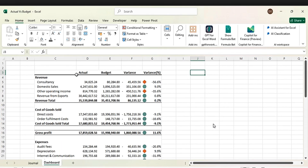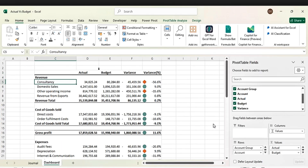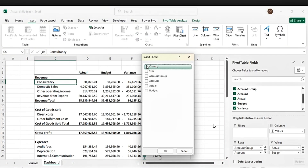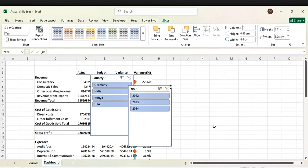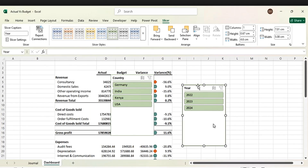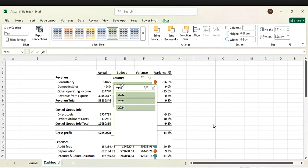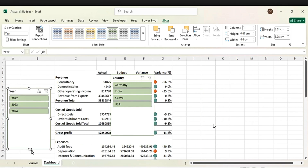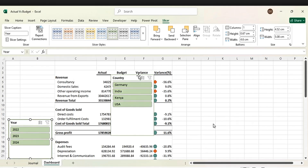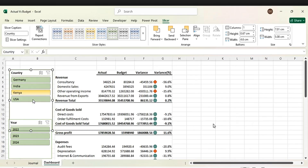The next thing is to insert slicers. Go to Insert, then pick a slicer. Pick Country and Financial Year. Let's pick a style — go with the green. We are going to position it here. Let's resize the slicer and bring the country slicer into place, resizing it accordingly.